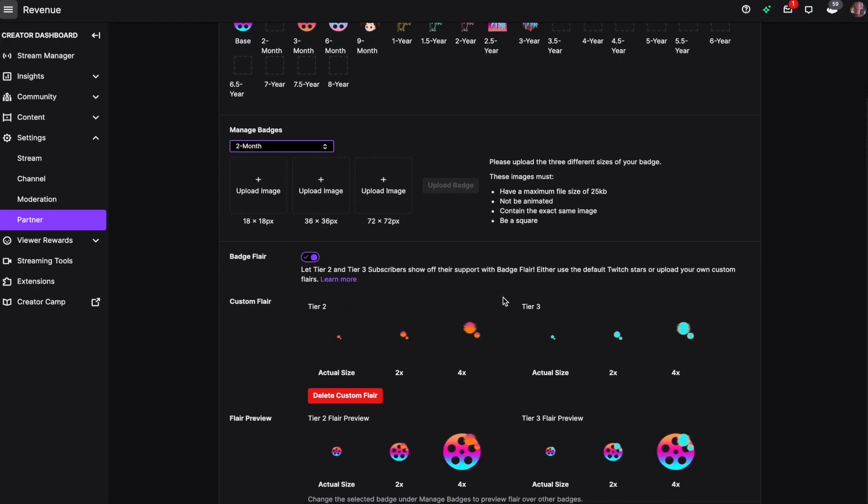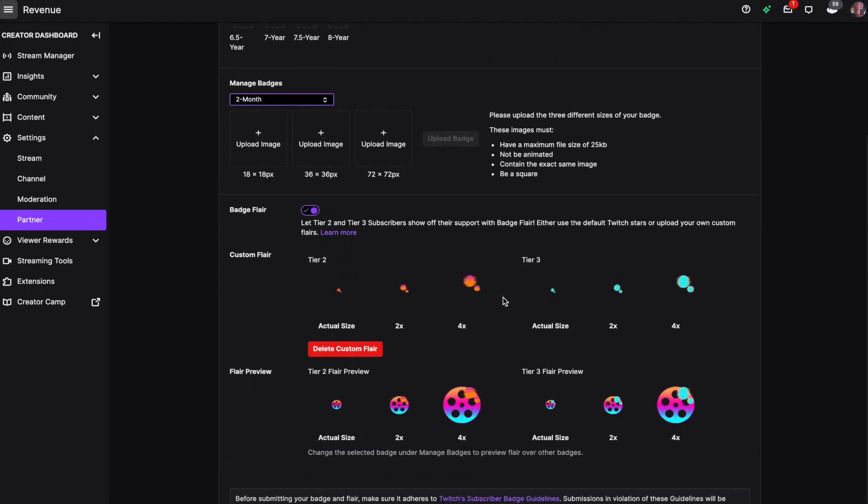If you want to get real fancy, you can also upload custom flare in the exact same fashion. And that is how you upload loyalty sub badges on Twitch.